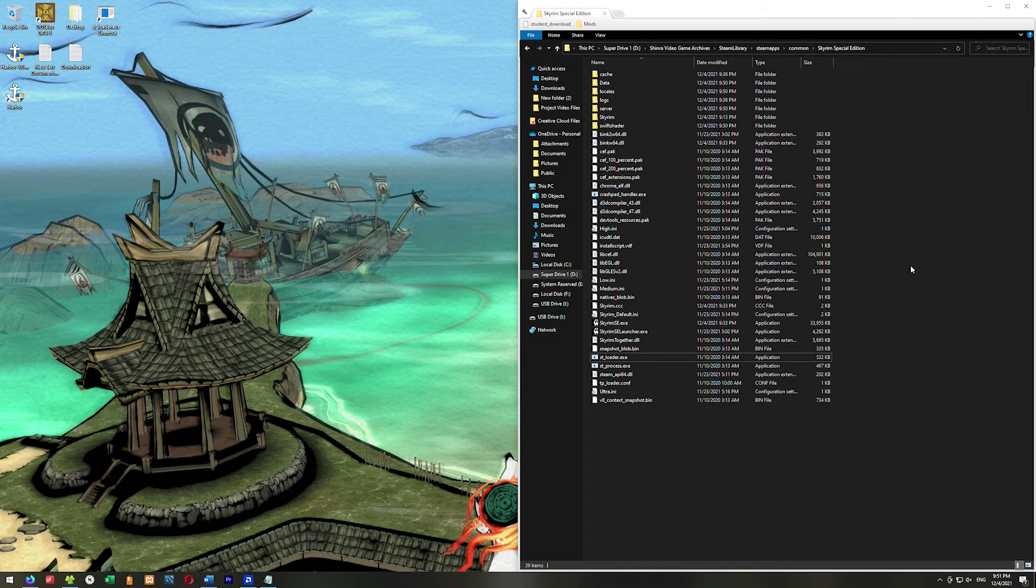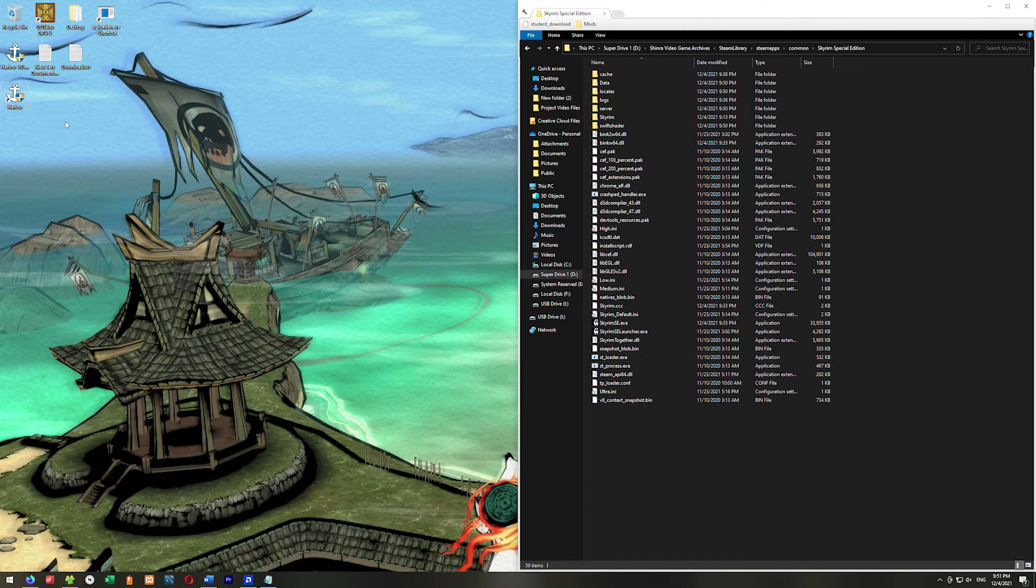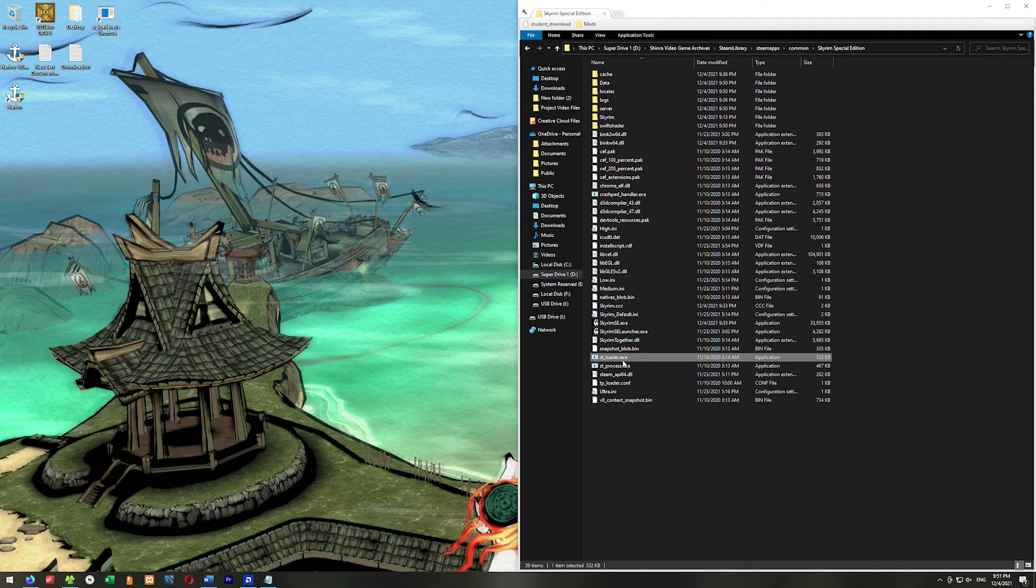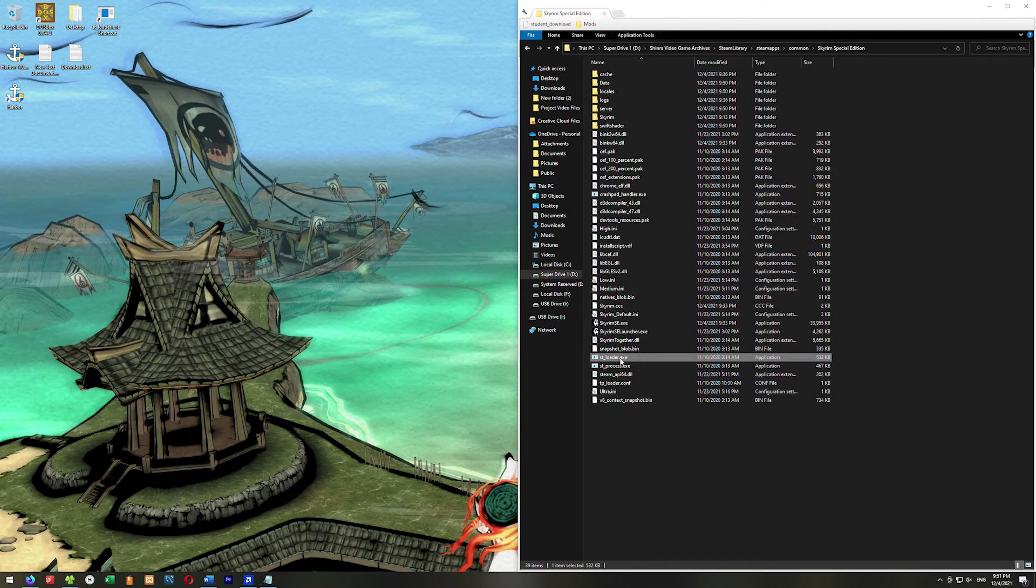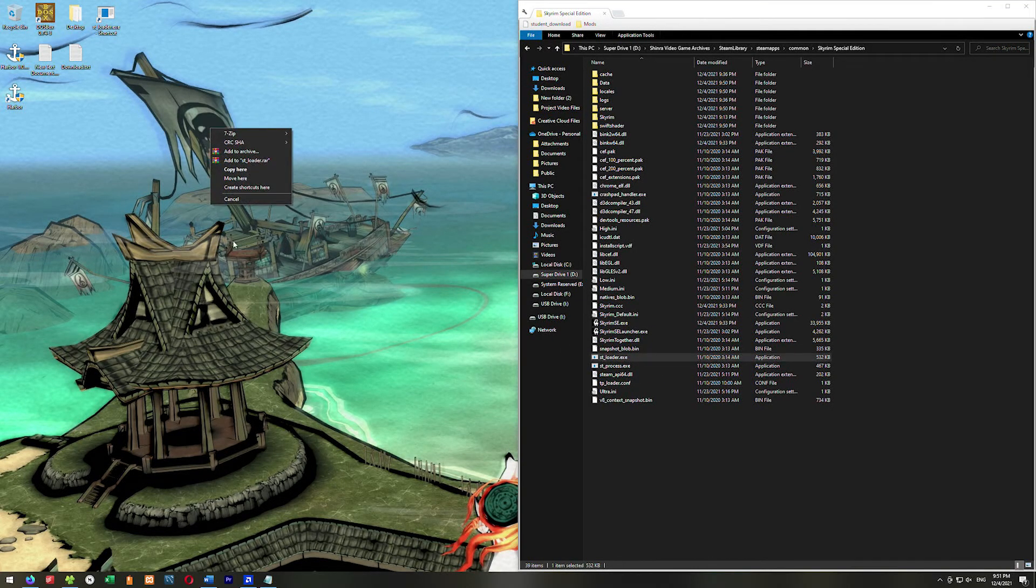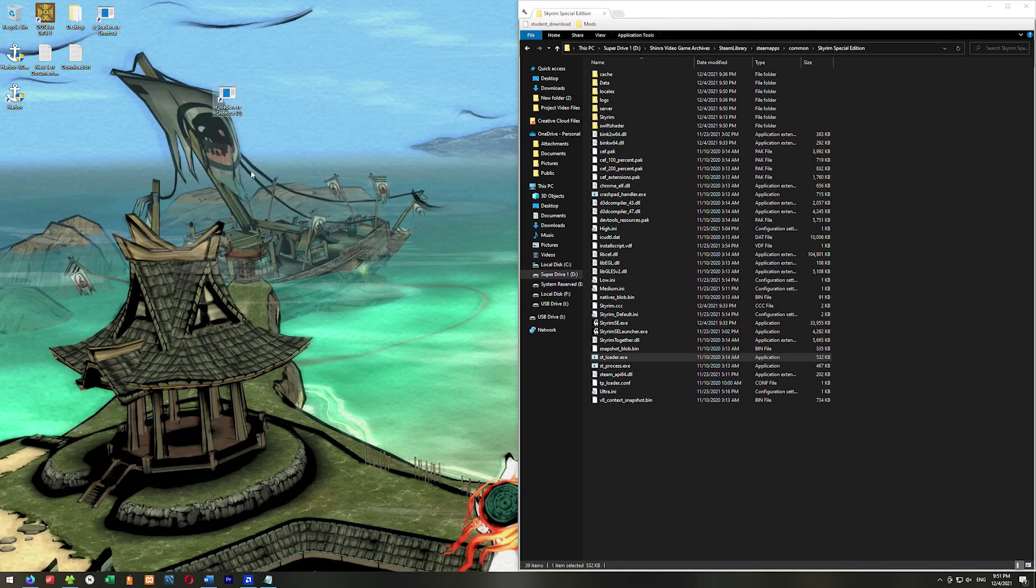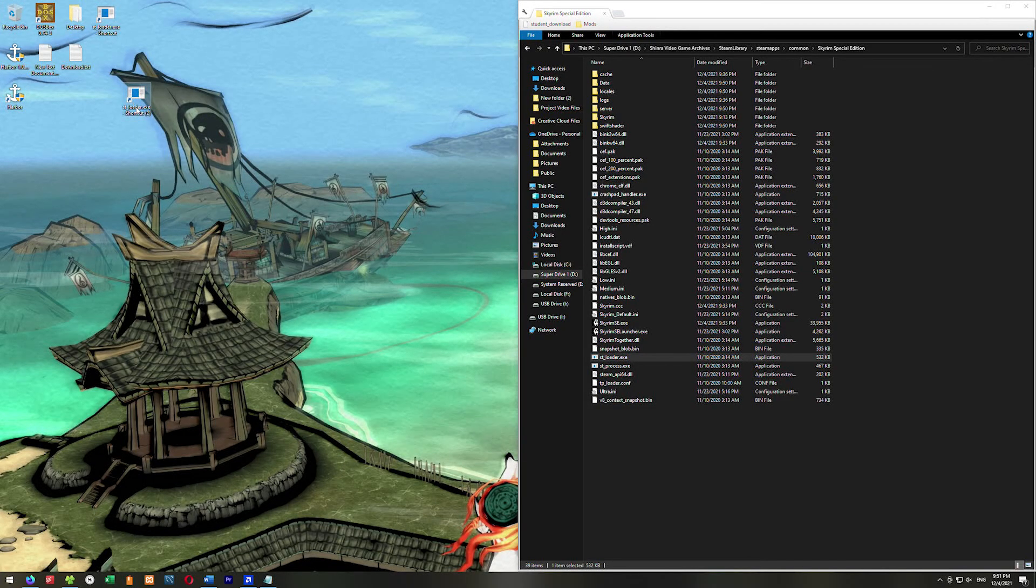All right, so that's it. All you have to do is rather than use Harbor, which is here, you just use this stloader.exe. What I'm going to do is hold down right click, drag to the desktop, and go create shortcut. So I can just launch straight into Skyrim Together right here from the desktop, bypassing the launcher forever.